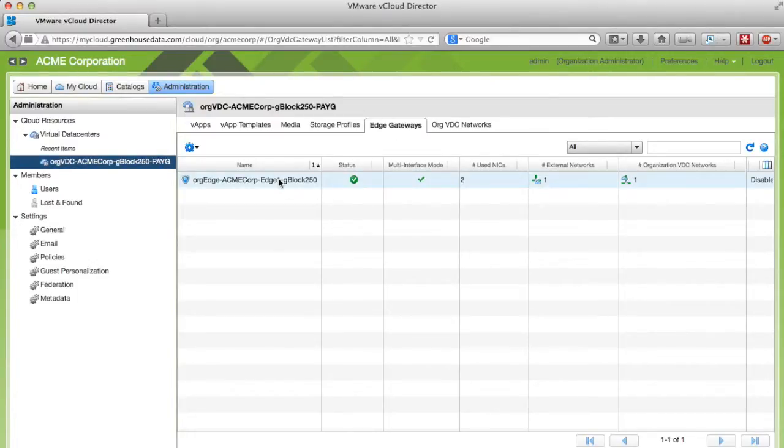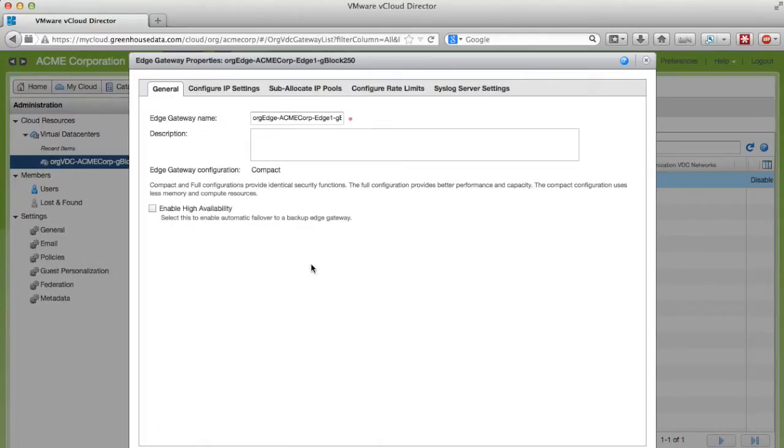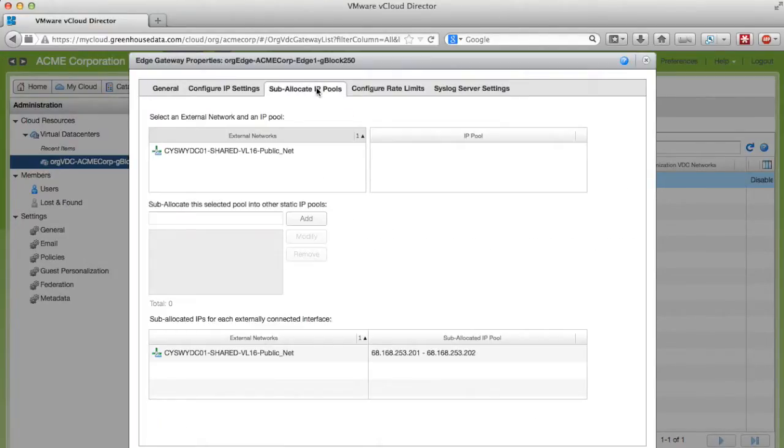Right-click on your Edge Gateway and click Properties. Click on the Sub-Allocate IP Pools tab.